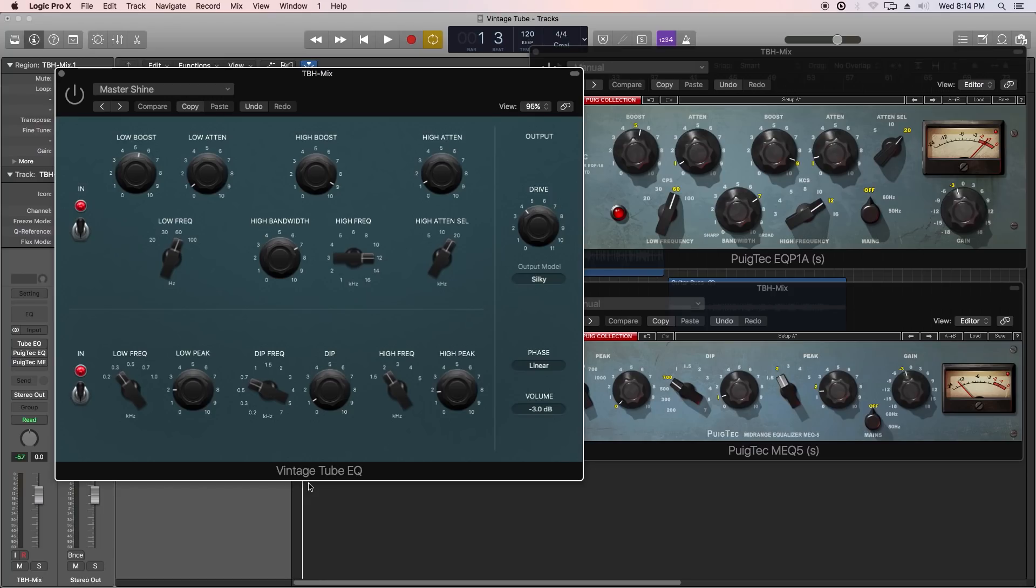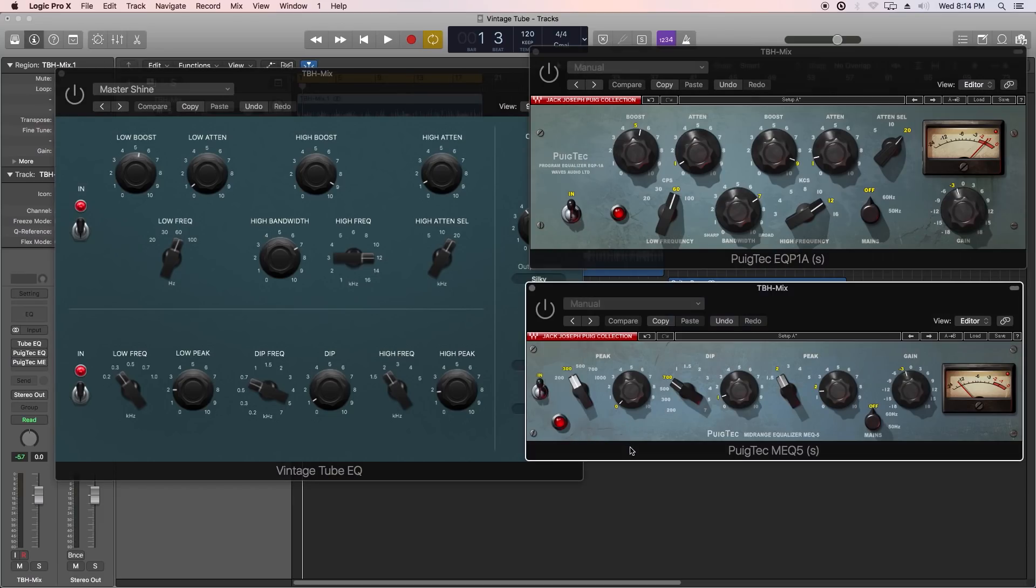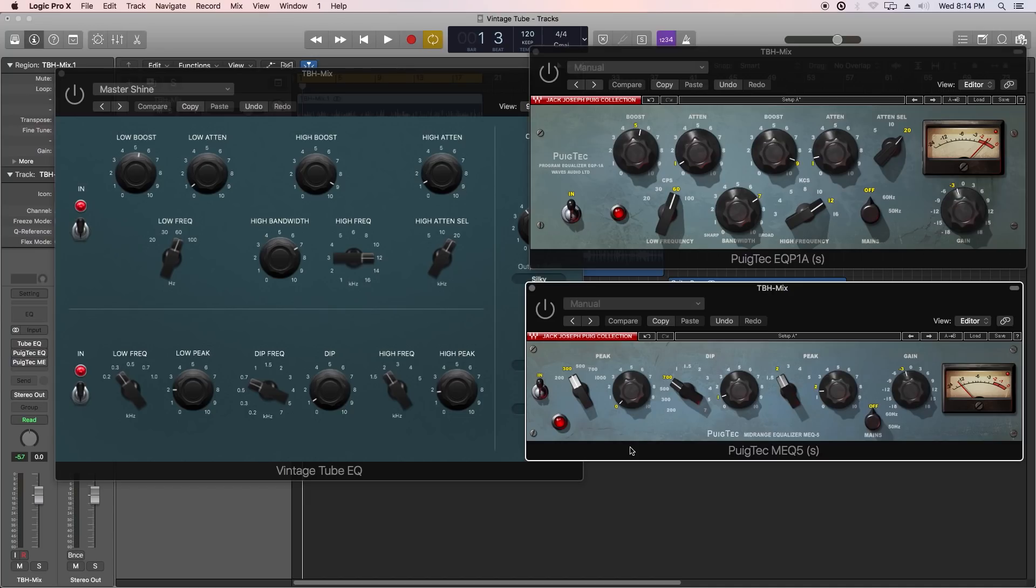What I'm going to be doing today is comparing this to a very popular EQ out in the market right now, and this is the Waves PuigTech EQs. It's actually two different EQs: the EQP1A and the MEQ5. These are both from the Jack Joseph Puig collection from Waves. They're great plugins. I've used them for years.